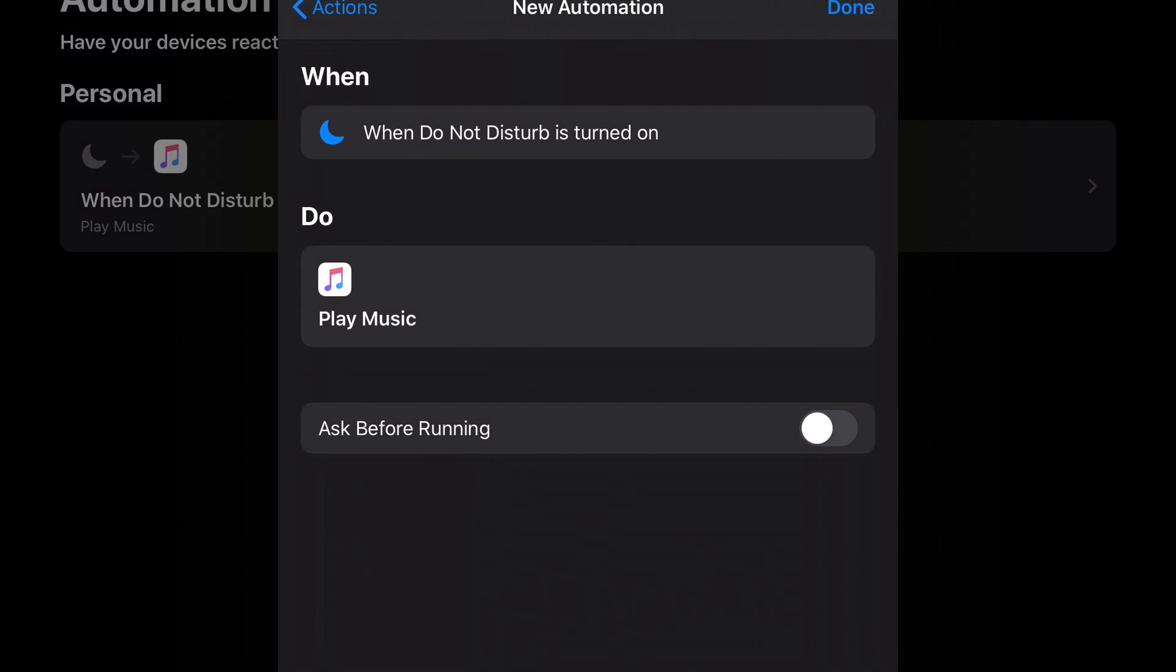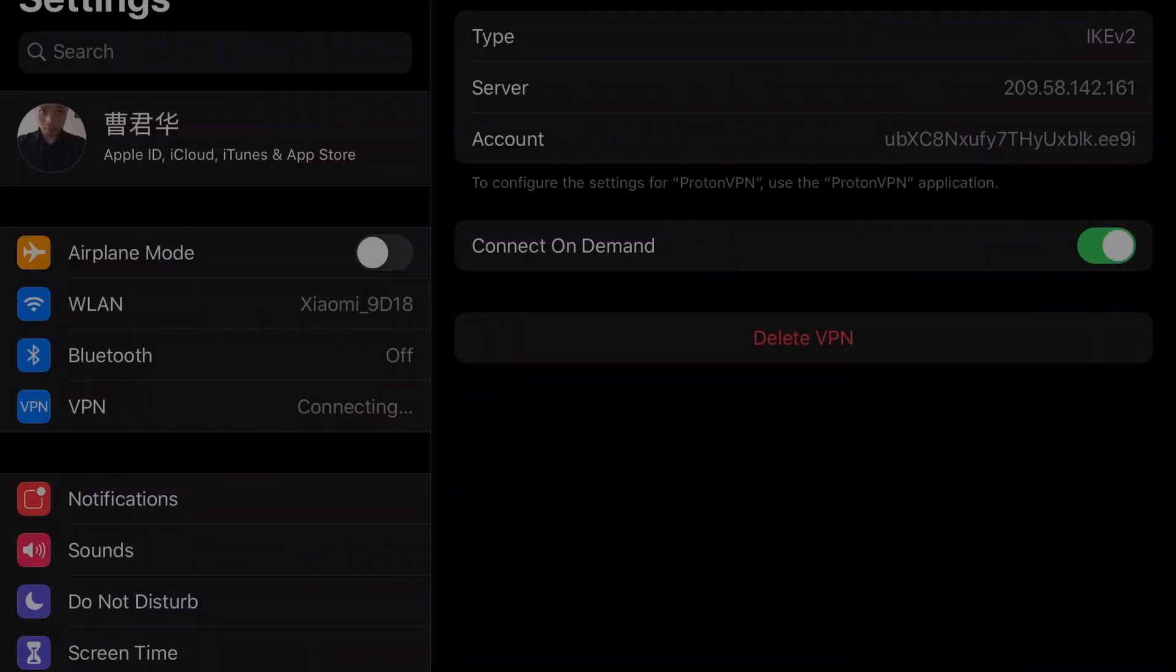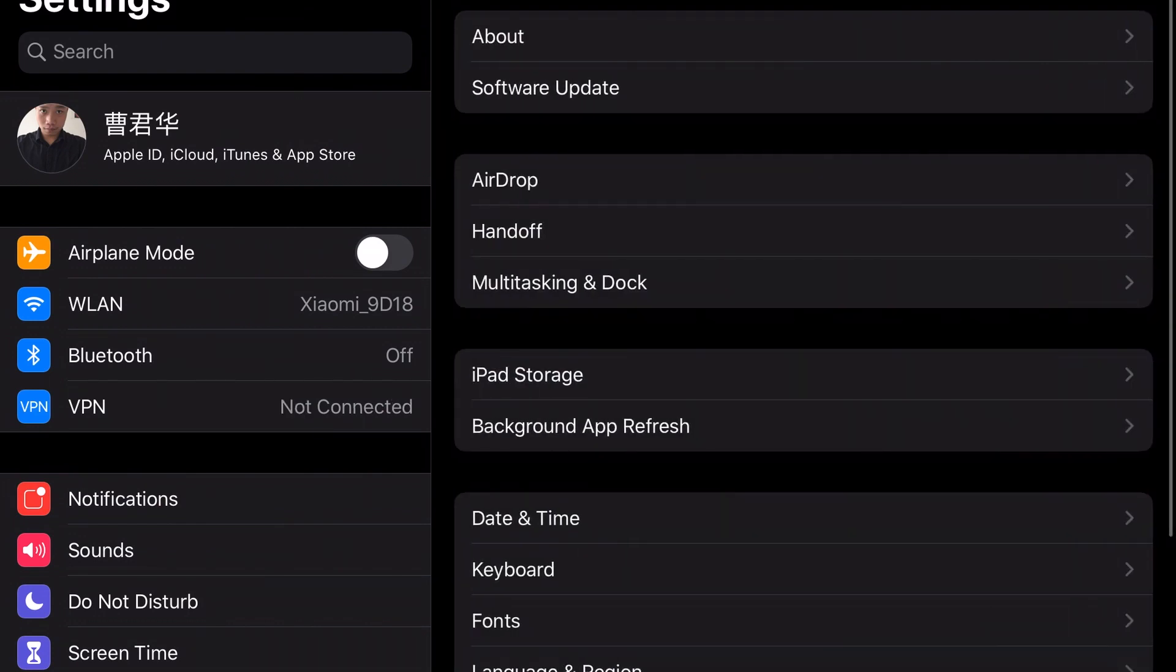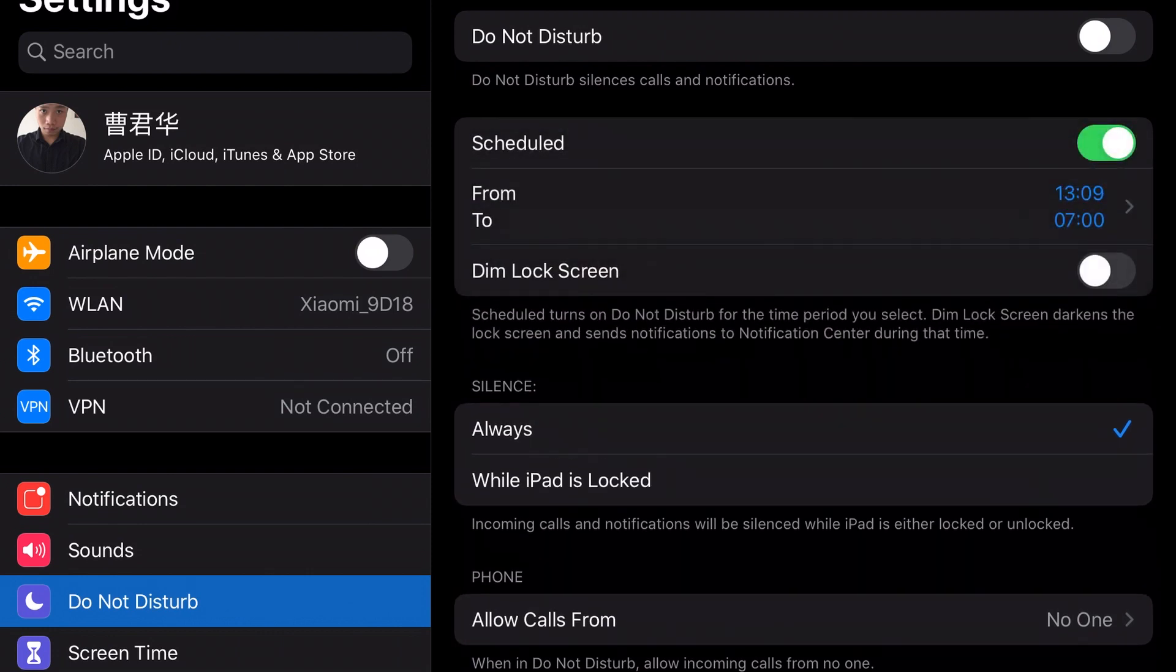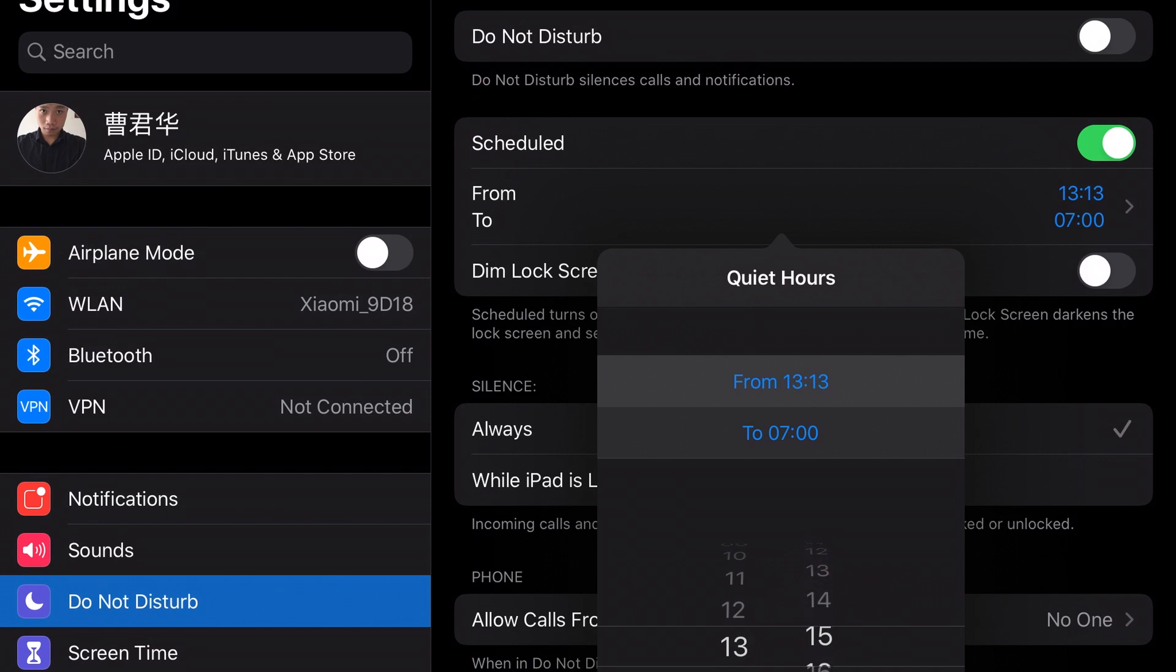Okay, let's just tap done. Now we go to the settings and do not disturb. You see here, turn on scheduled and select a schedule time you want to run this shortcut.